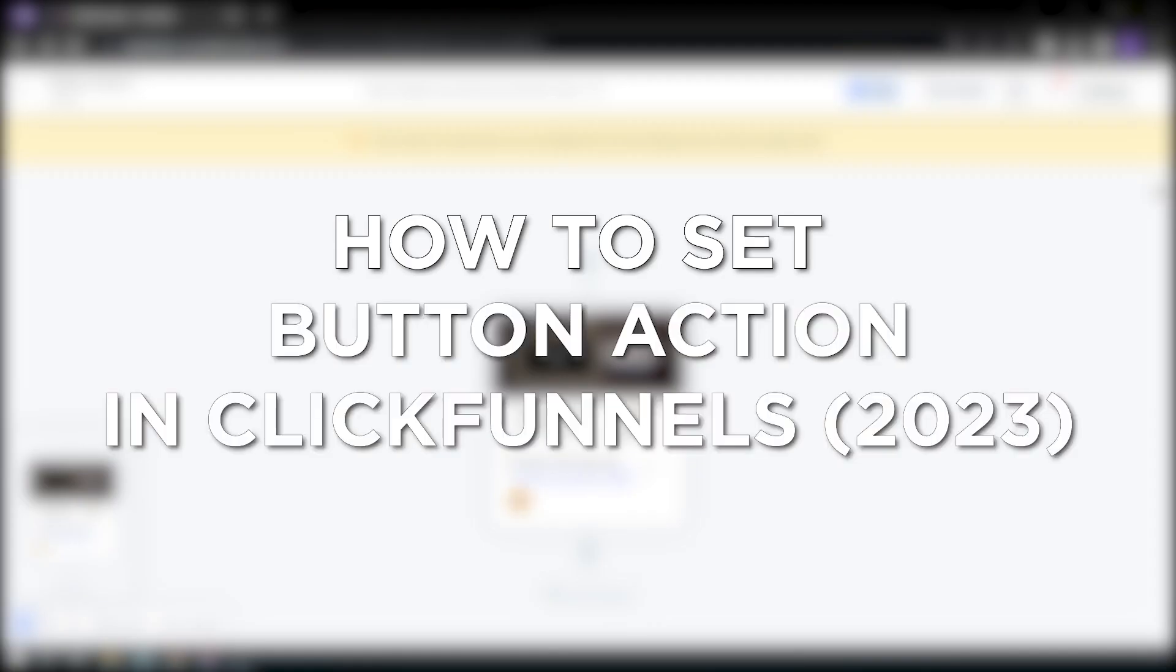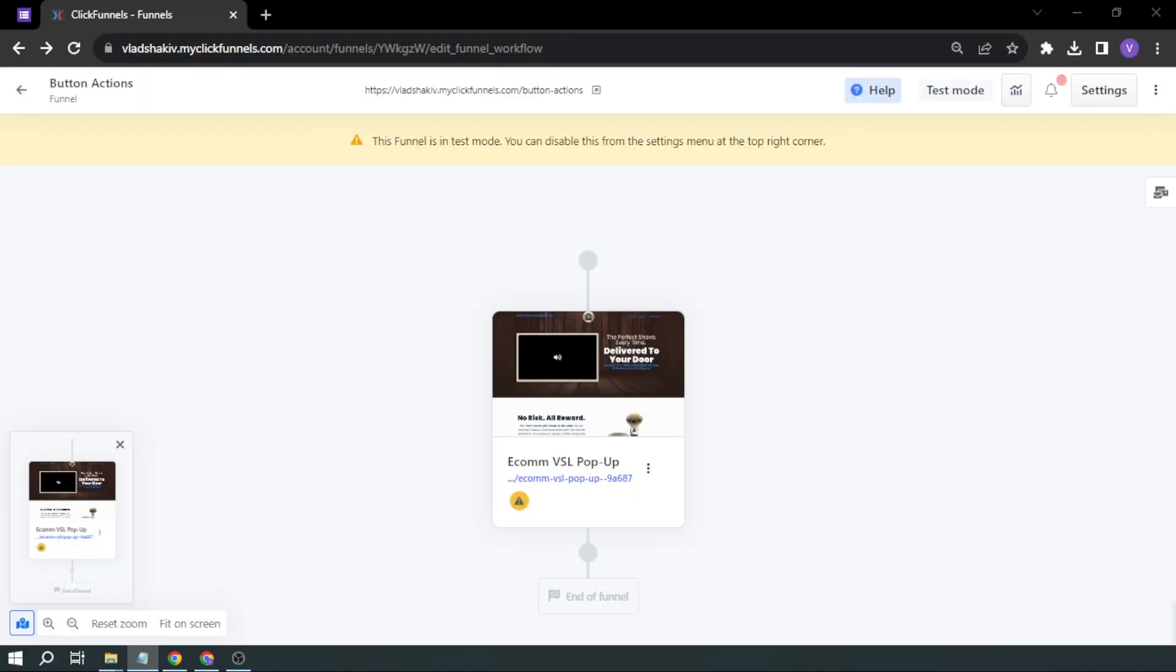How to set button actions in ClickFunnels in 2023. Setting button actions in your funnels is critical in making your sales effective.